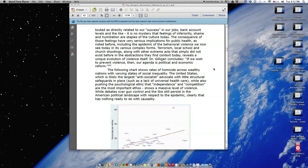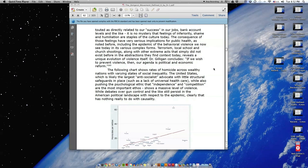Terrorism, local school and church shootings, along with other extreme acts that simply did not exist before in the abstractions that they find context today, reveals a unique evolution of violence itself. Dr. Gilligan concludes: If we wish to prevent violence, then our agenda is political and economic reform.